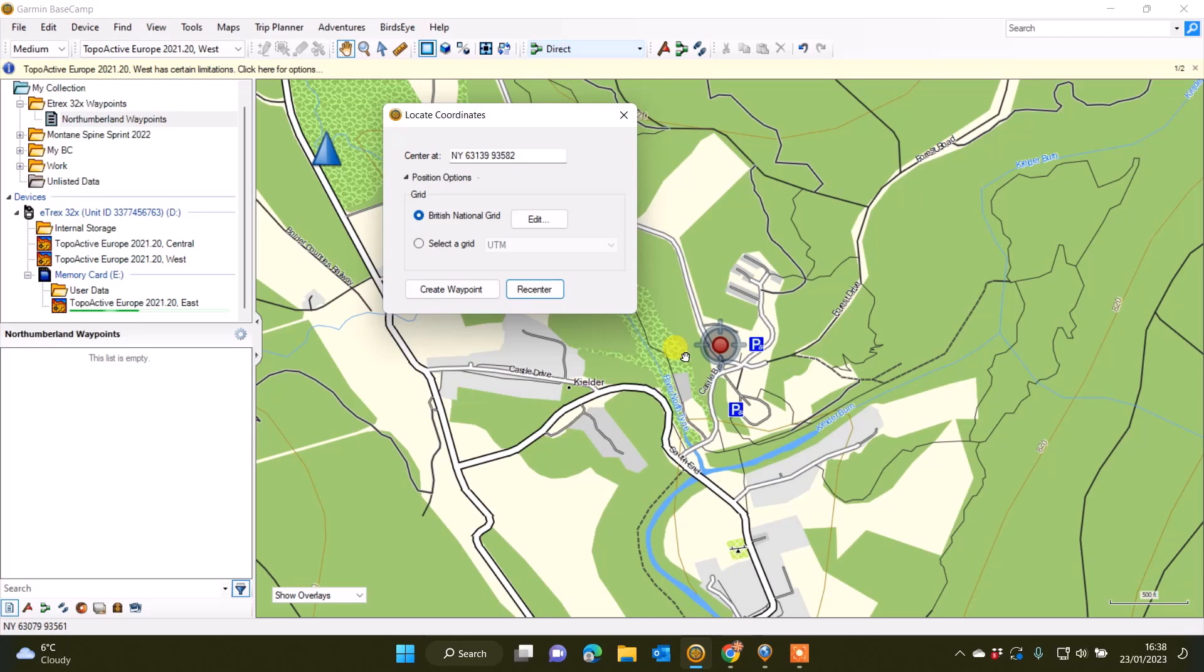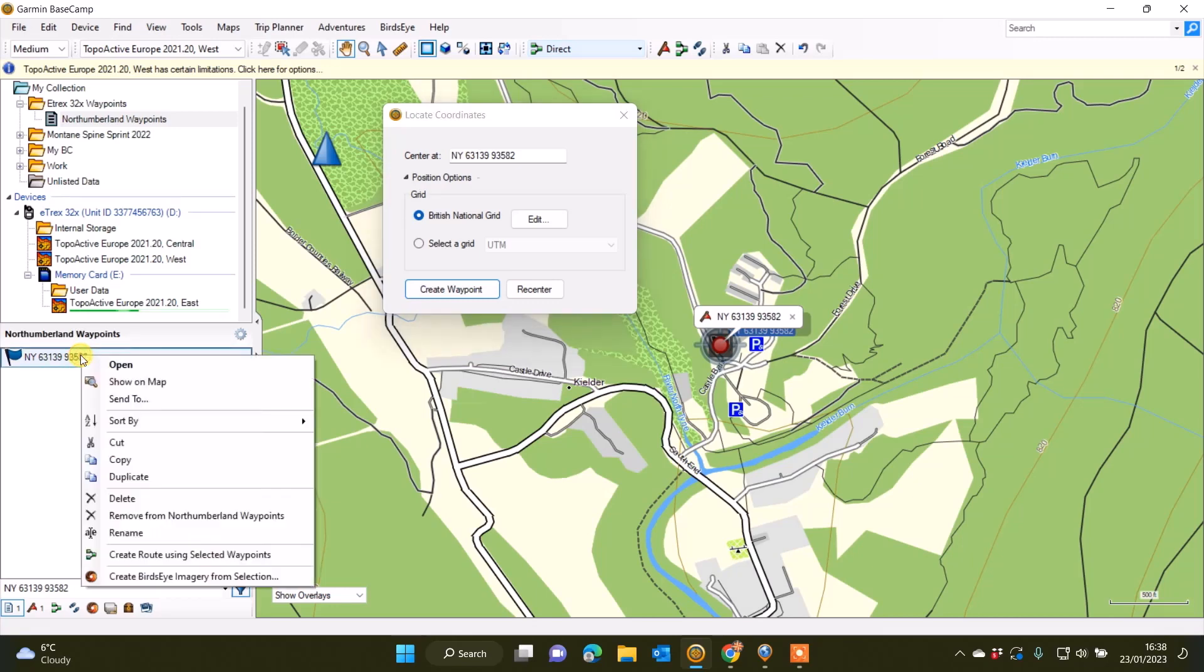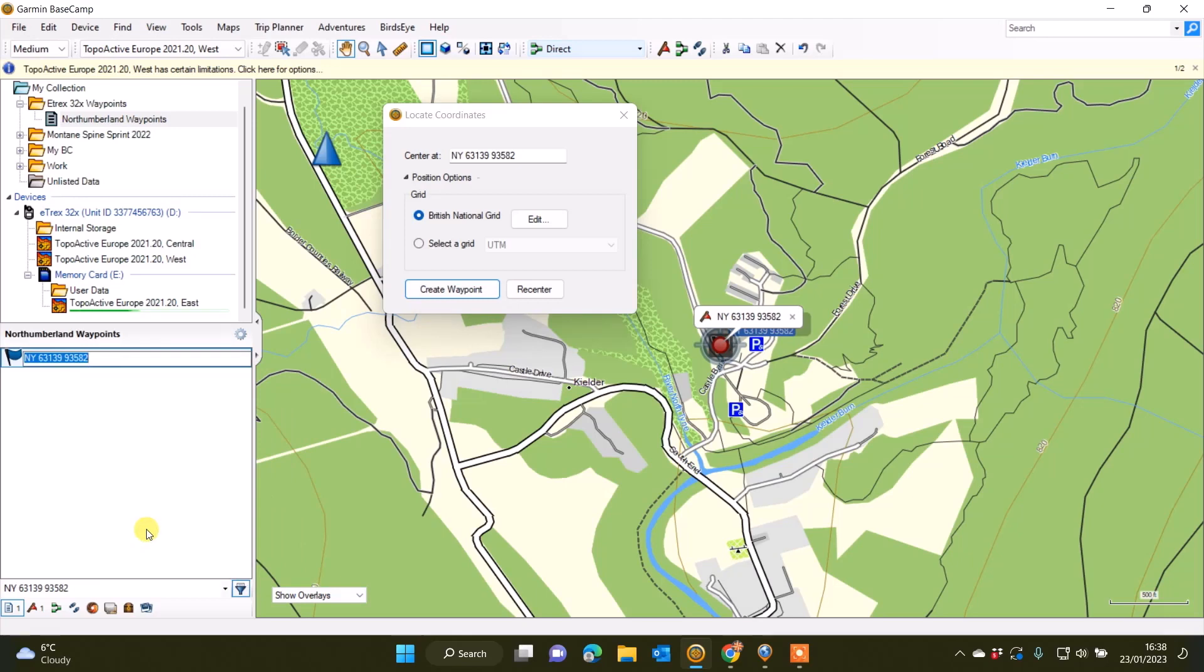If I'm happy this is the grid reference that I want to send to my GPS device, I'm going to select Create Waypoint Now. You'll see in the bottom left-hand window I've now got a blue flag with a waypoint. I'm going to right-click on there and rename it to something that makes more sense to me. I'm just going to call it Kielder CP for Kielder Car Park.